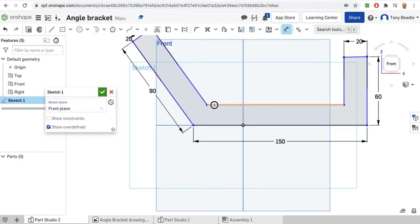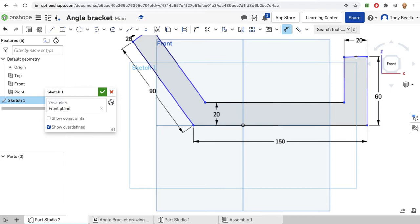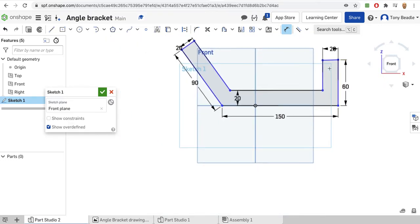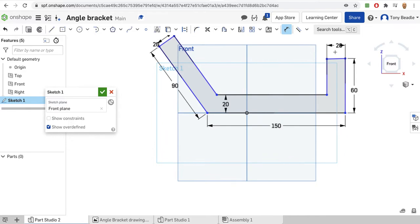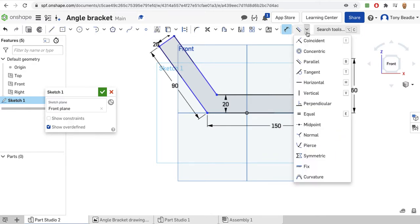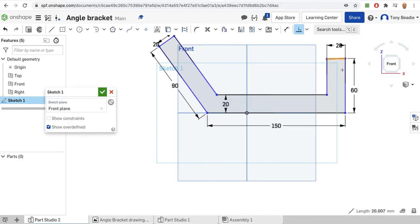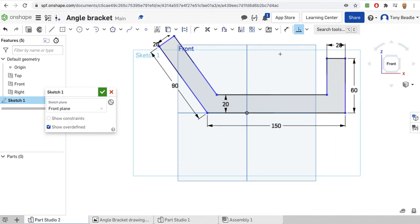I know the distance from there to there also needs to be 20. Looking at this part here, that doesn't look quite a right angle, so I'm going to tidy that up. I'll go to my tools, drop down, pick perpendicular, click on that line and this line - that should correct itself. So that is now a right angle. And this one here and this one here should also be a right angle - which it is.